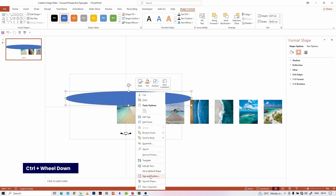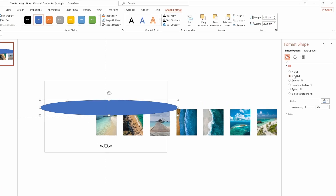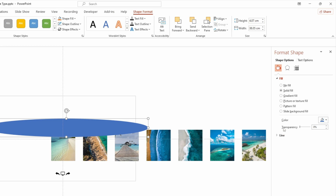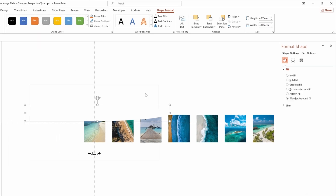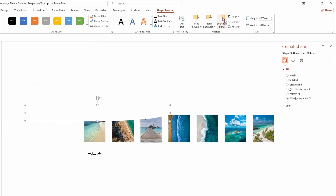Then right-click and select Format Shape. Select No Line in the Line option, and then select Slide Background Fill in the Fill option. Let's align the shape in the center.